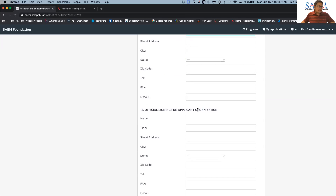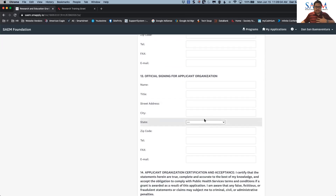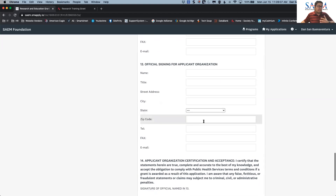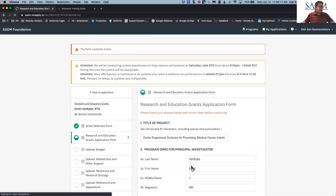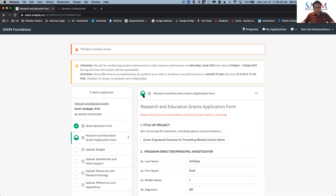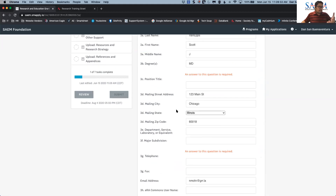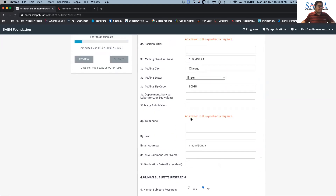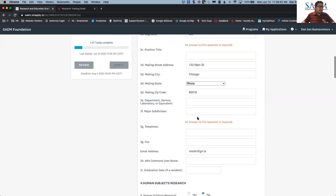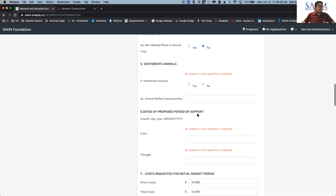At some point during the process, you may need to step away from the application and return another day. There is the option to click 'Save and Continue Editing' at the bottom of each application section. If you click that, it will show a half-circle on your screen, meaning the section is partially done and needs to be completed before you can proceed to the next steps. Also, if required fields are missing, the system will display a message indicating that an answer is required.